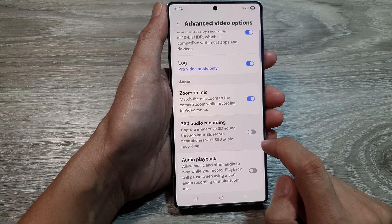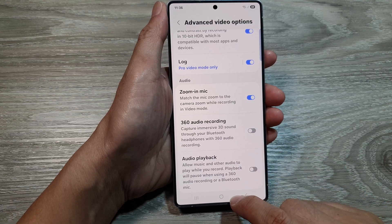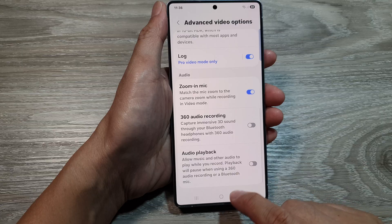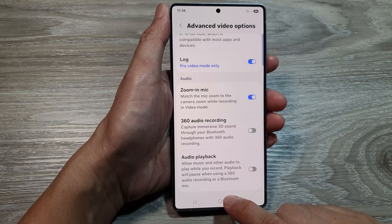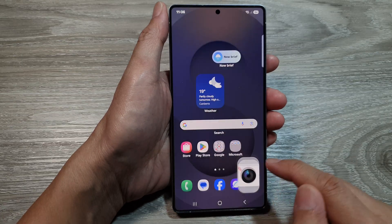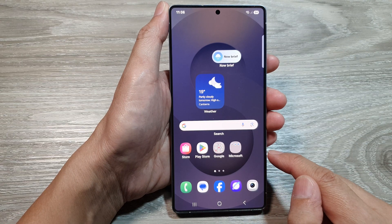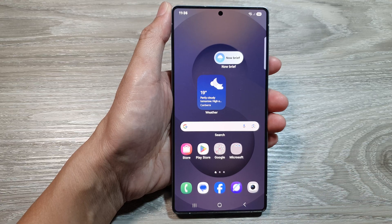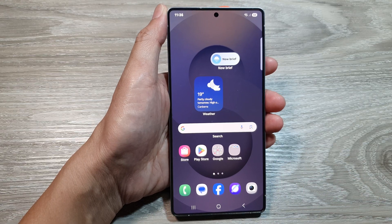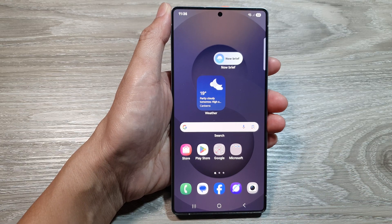And that's it. Finally, you can tap on the home button to return back to the home screen. Thank you for watching this video. Please like and subscribe to my channel for more videos.